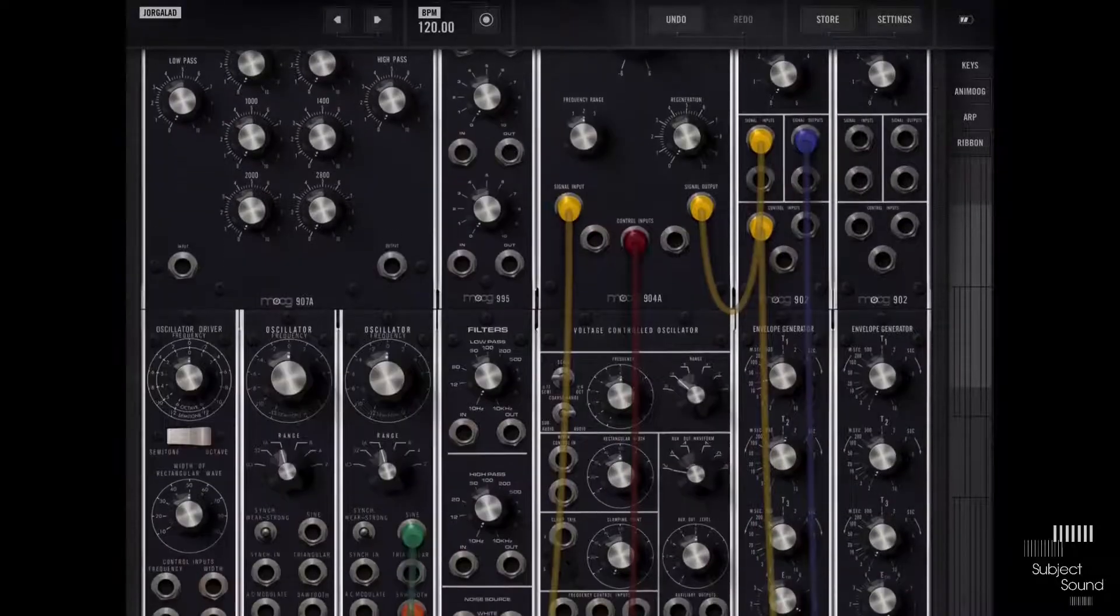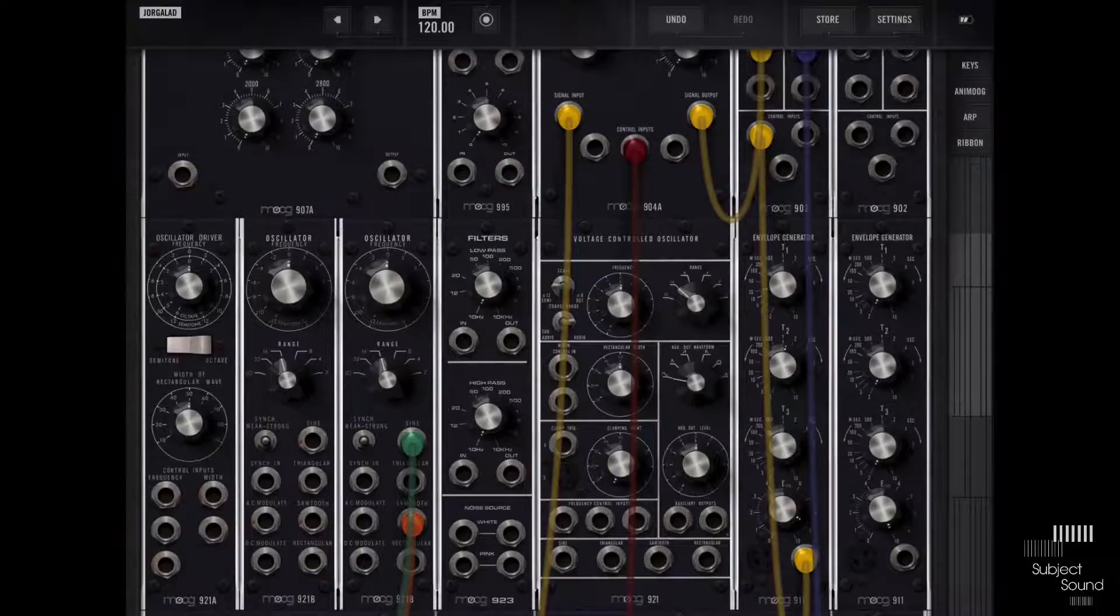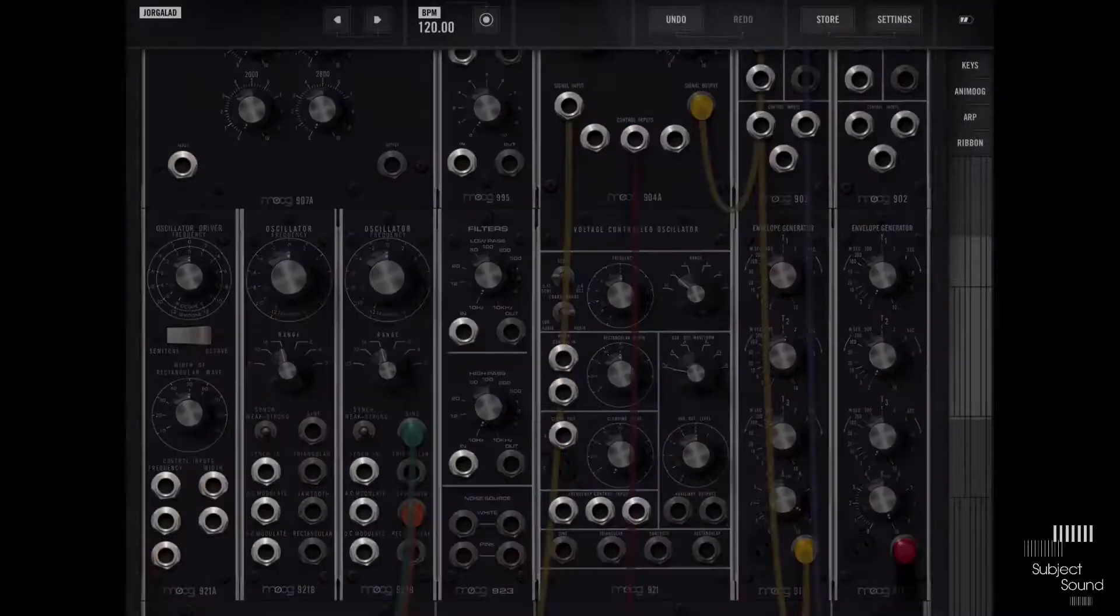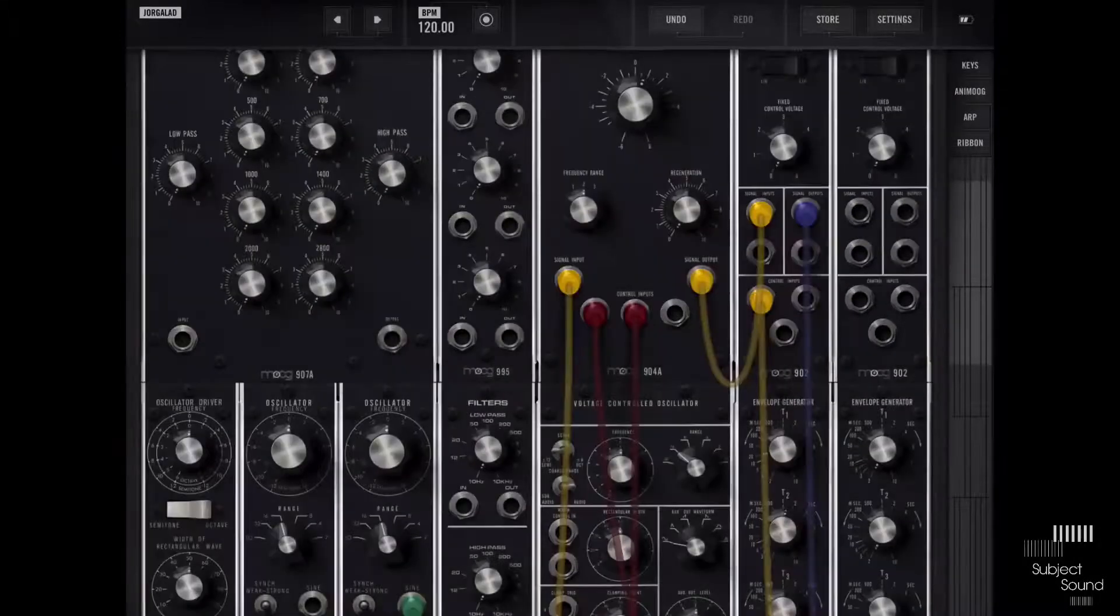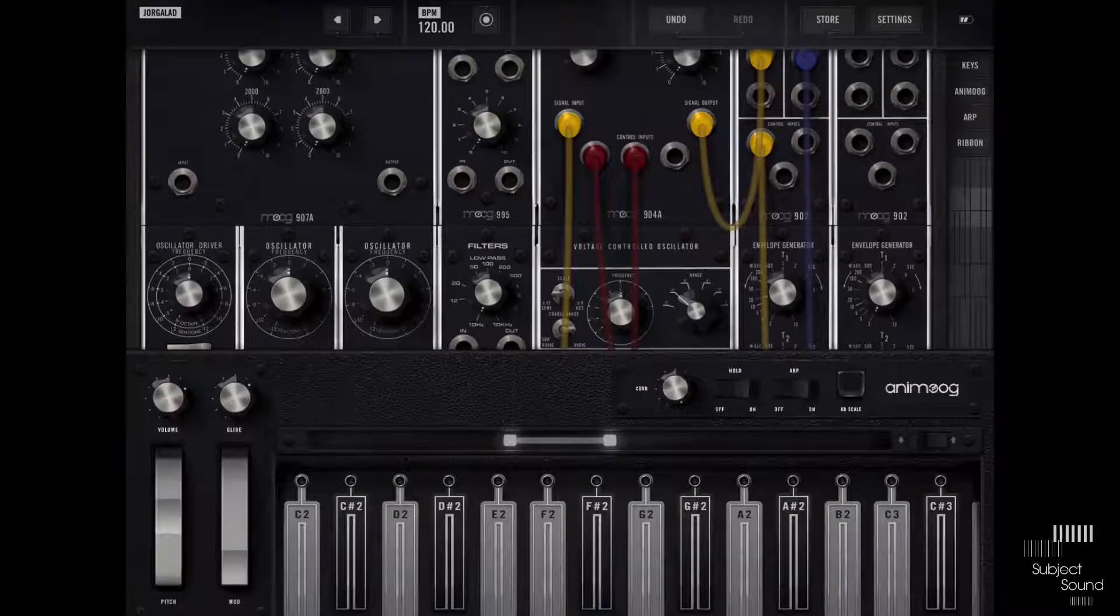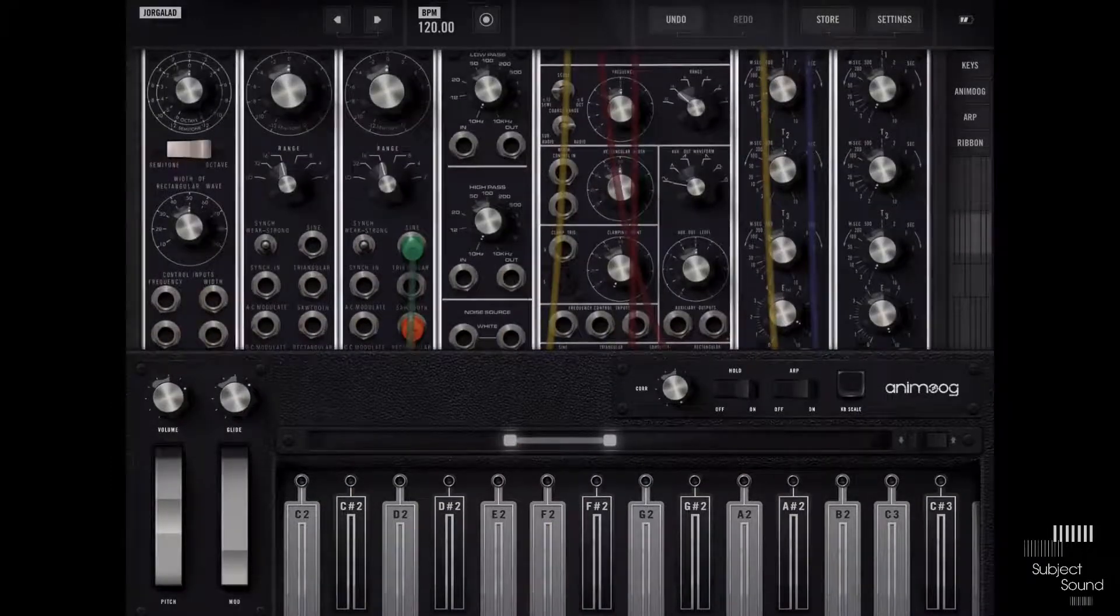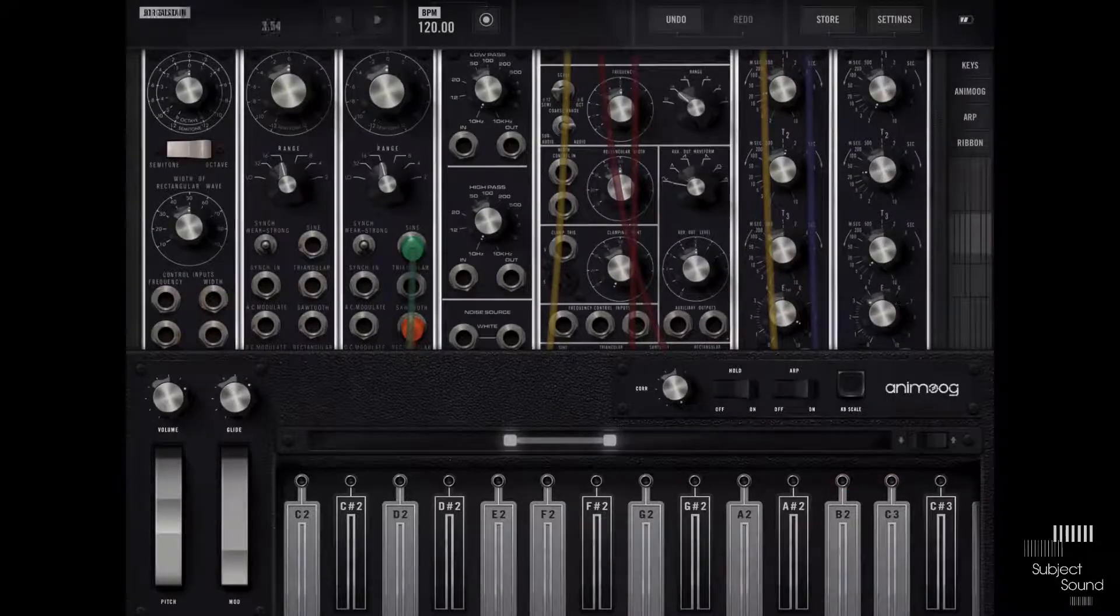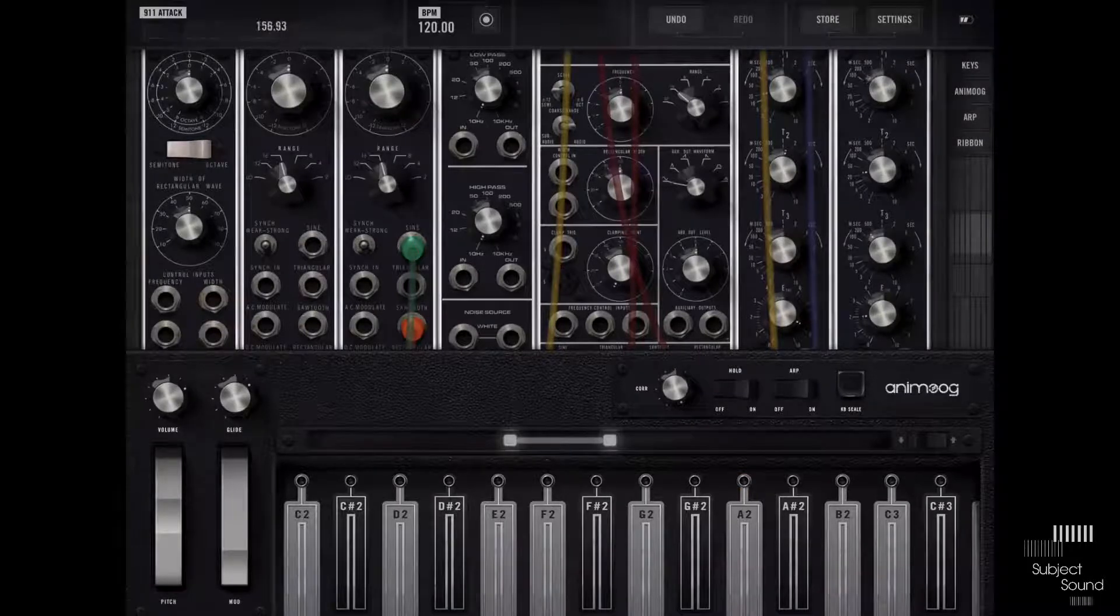Okay, so let's do a couple more things to sort of make this patch a little bit nicer. The first thing maybe to do is set up something else to control the filter cutoff as well. Let's use the second envelope for that and route that to one of the control inputs. And then we're going to change that envelope a little bit. Let's give it a slower...